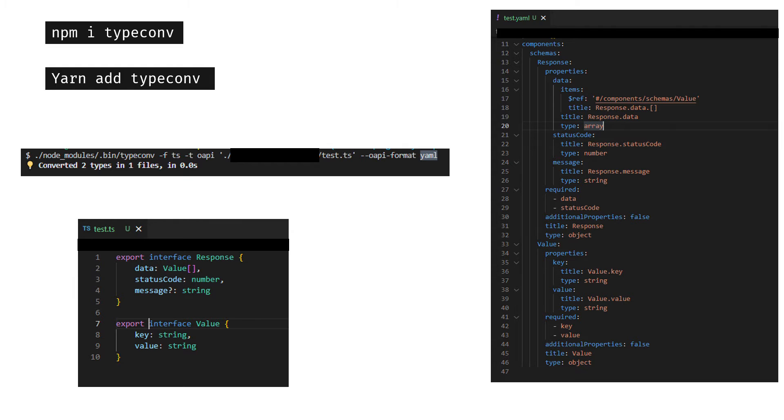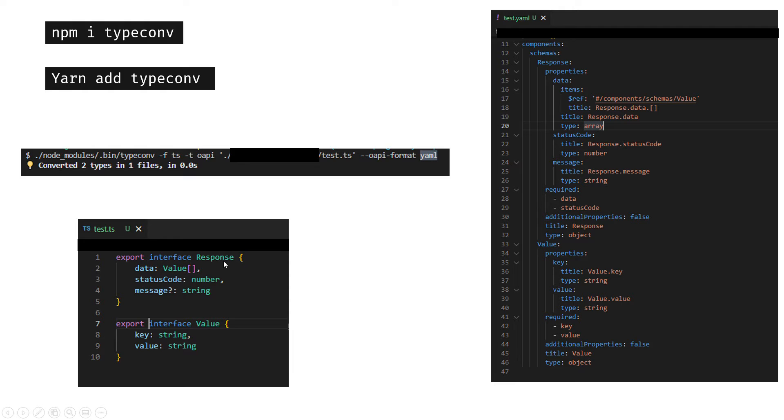This is the TypeScript interfaces file I put here to show you what I have. As you can see, I have response with three properties, and then data is the value interface, which is also defined here.